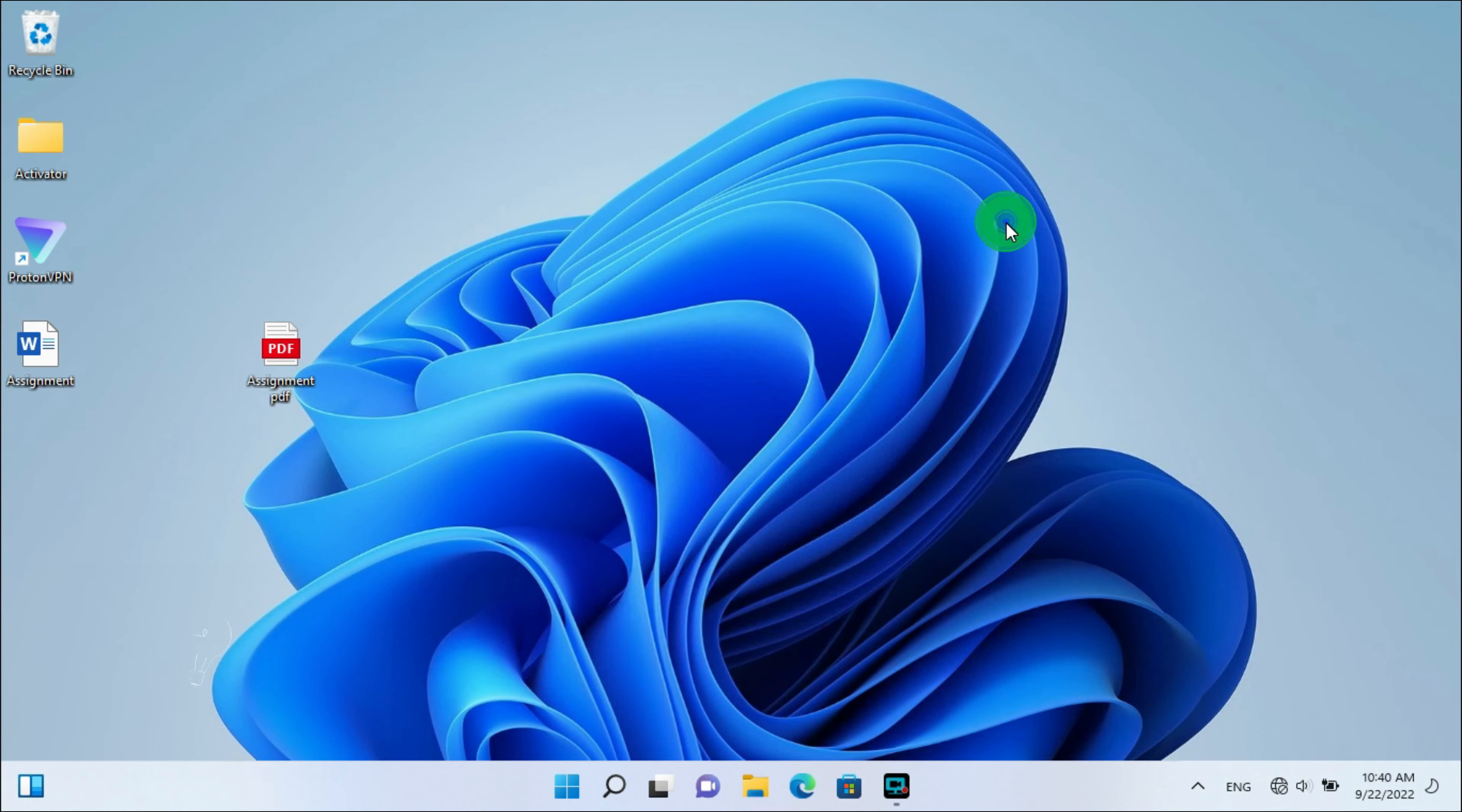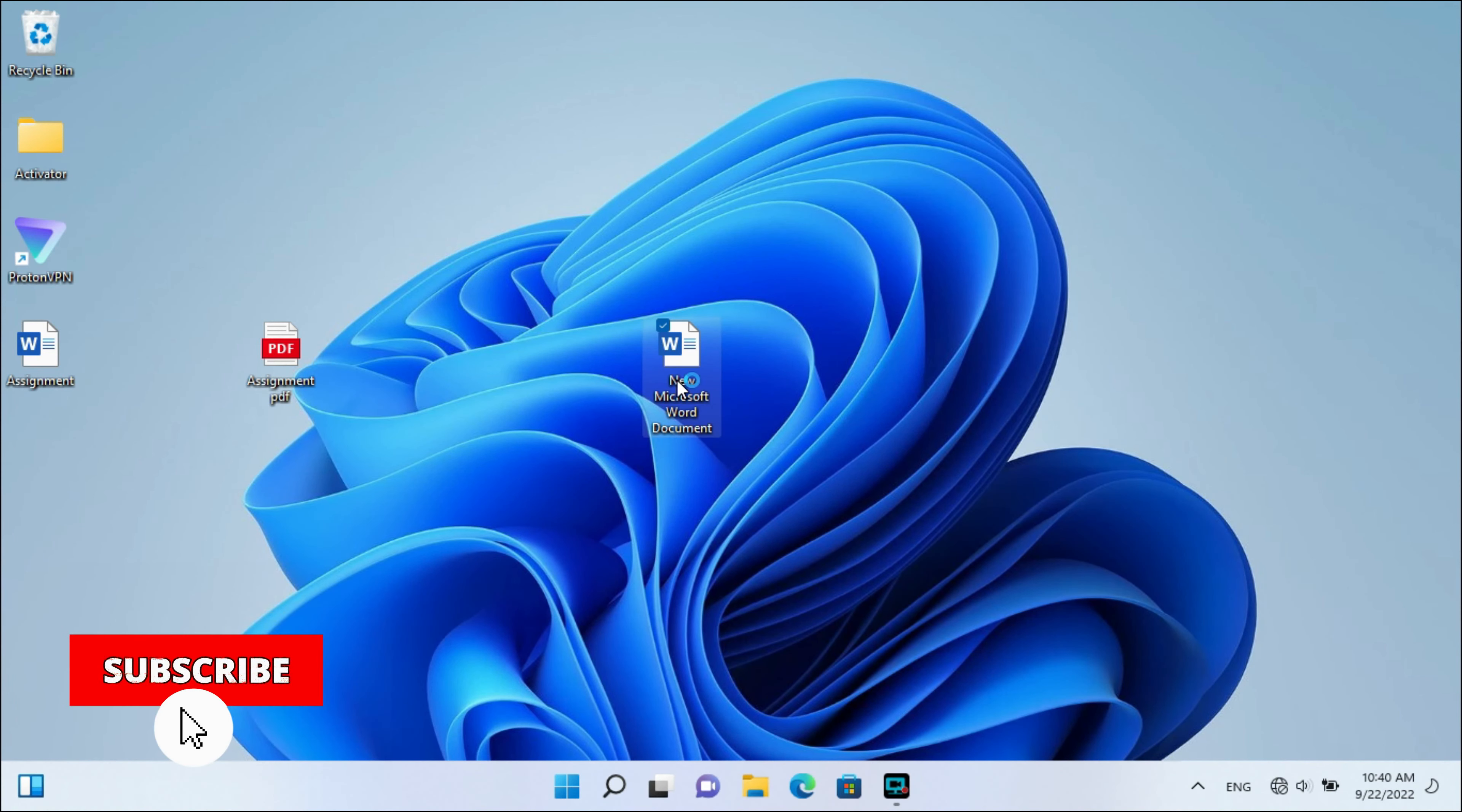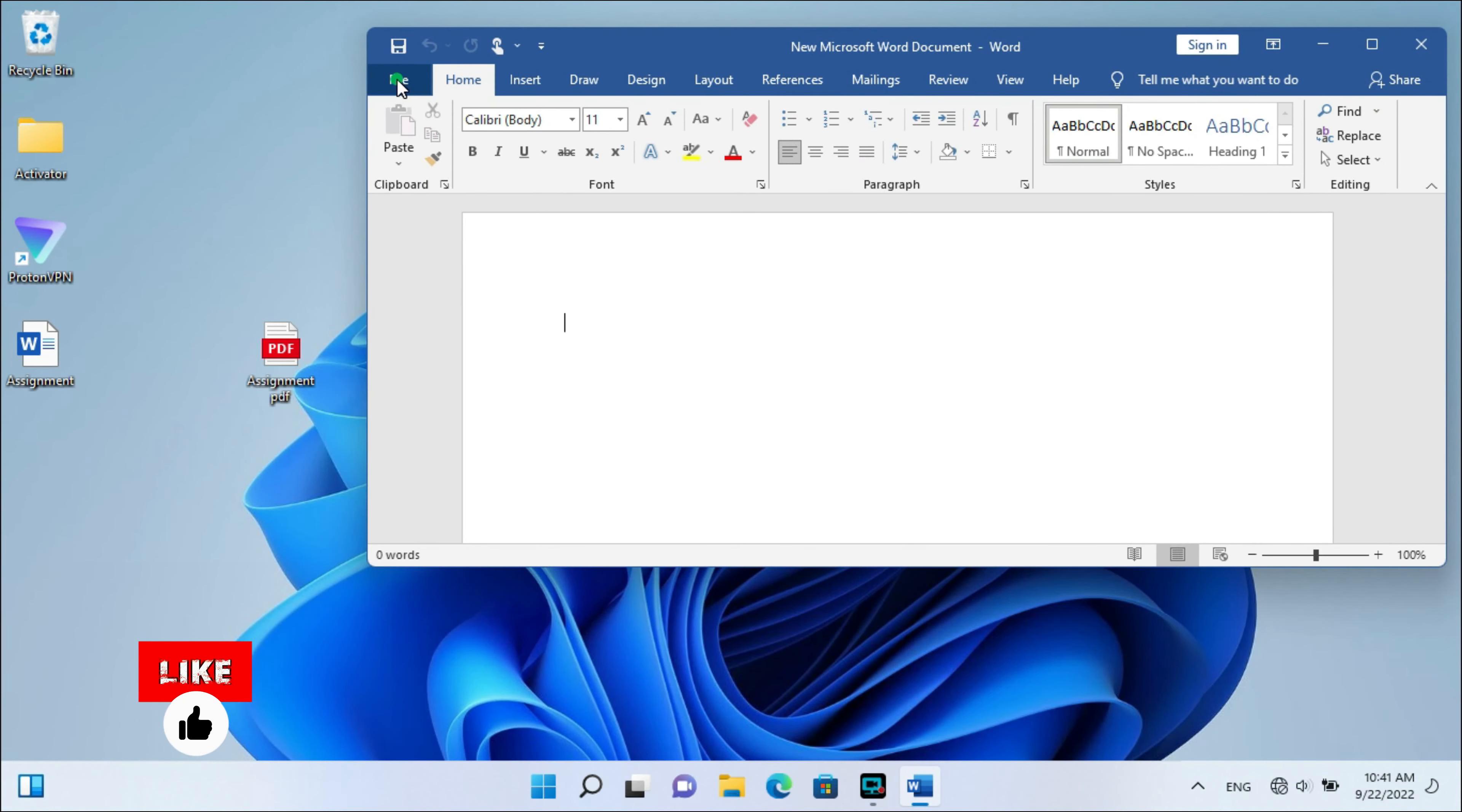Open Microsoft Word. After opening this window, click to Open.